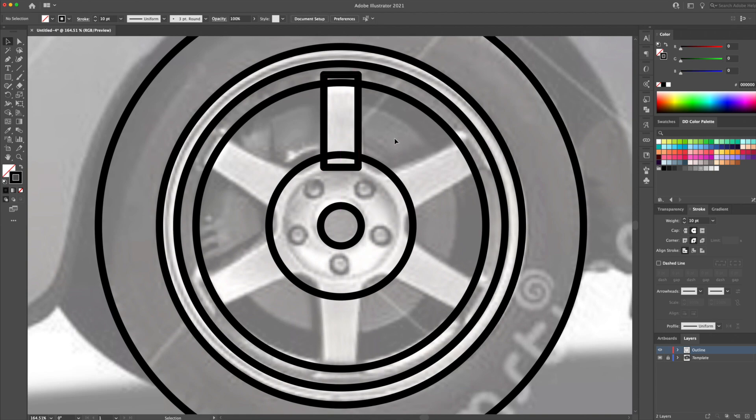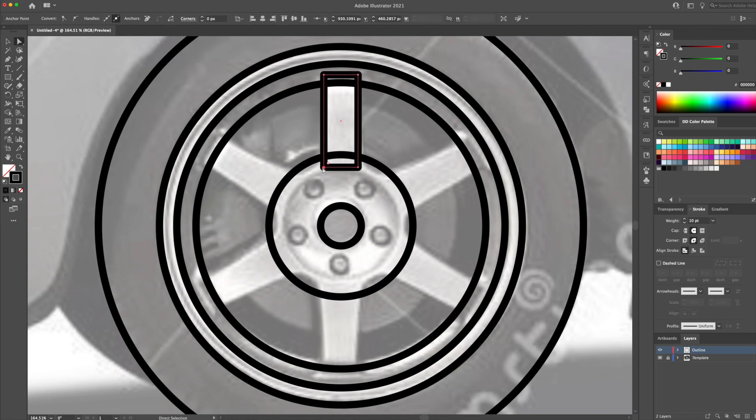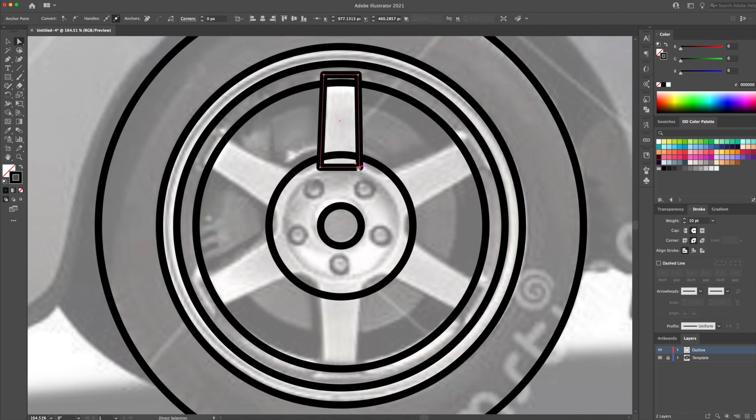Once the rectangle is completed, I will use the direct selection tool to refine it. With this tool, you can click on anchor points and move them over like so. I will then slightly round off the top corners.